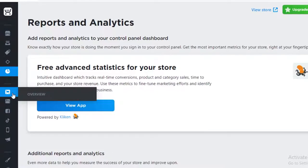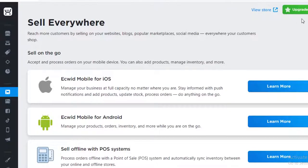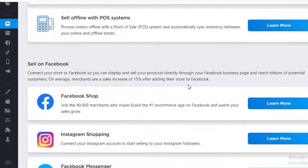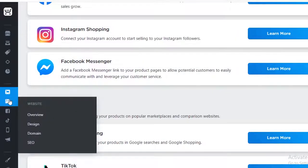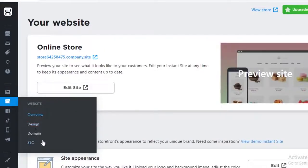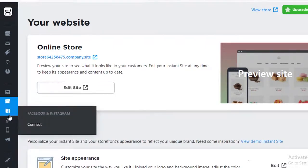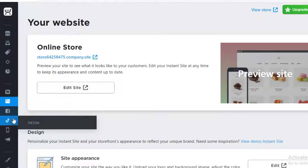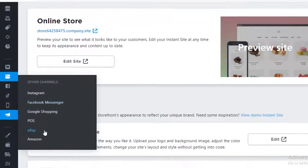You have your Overview section, which shows account details rather than website or store details. There's also a Website overview where you can see the overview, design, domain, and SEO of your website. After that, you have Facebook and Instagram integration, TikTok connection, and the mobile Ecwid editor. Then you have other channels where you can sell on eBay, Amazon, POS, Google Shopping, Facebook Messenger, or run Instagram ad campaigns.